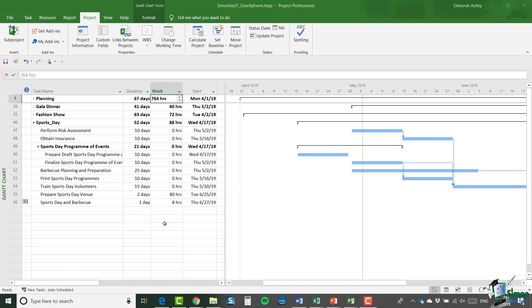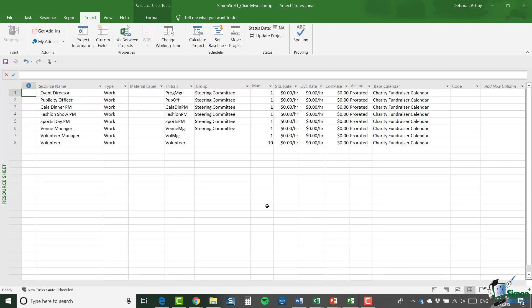Now on this occasion, we already have a really great starting point for our resource pool. Because if I look at the resource sheet, I've already got all of my resources and I'm going to basically save a copy of this project. I'm going to remove all of the tasks and then that will become my resource pool.